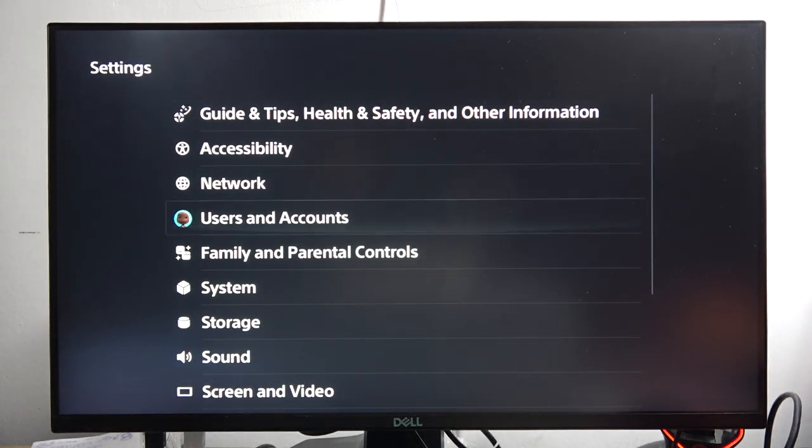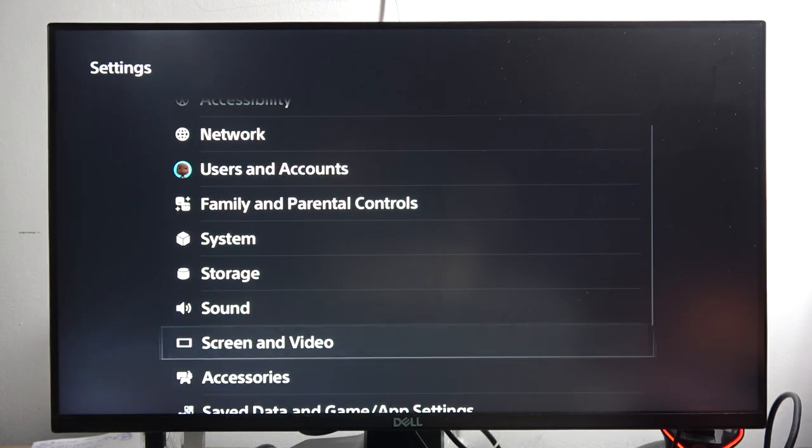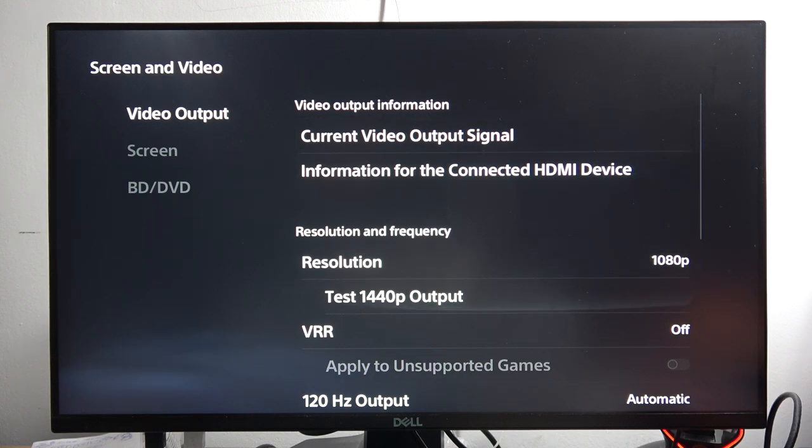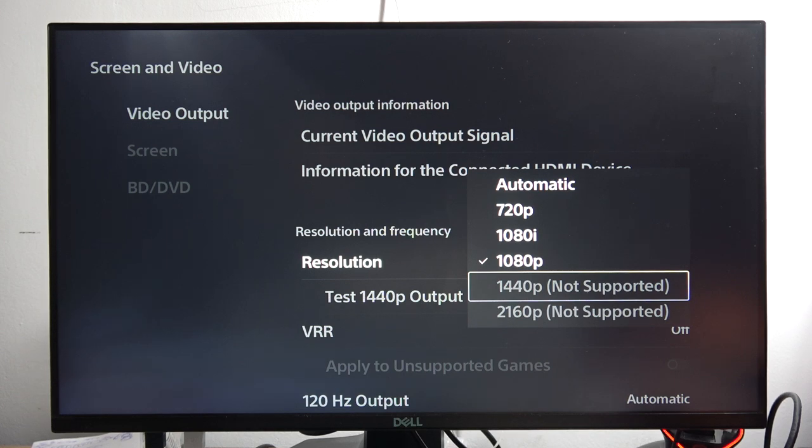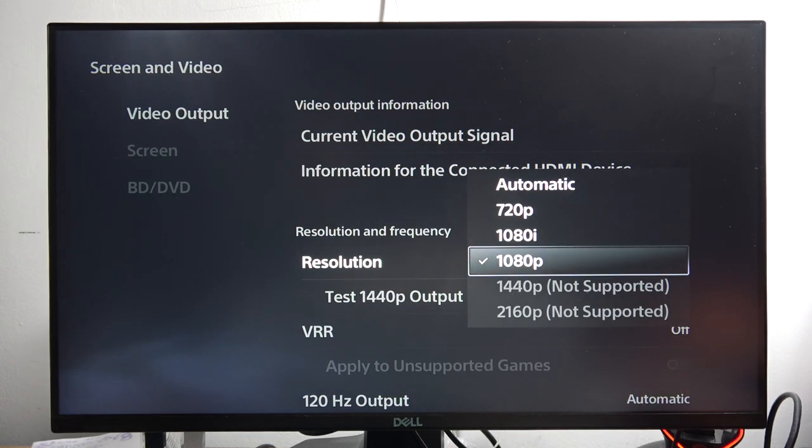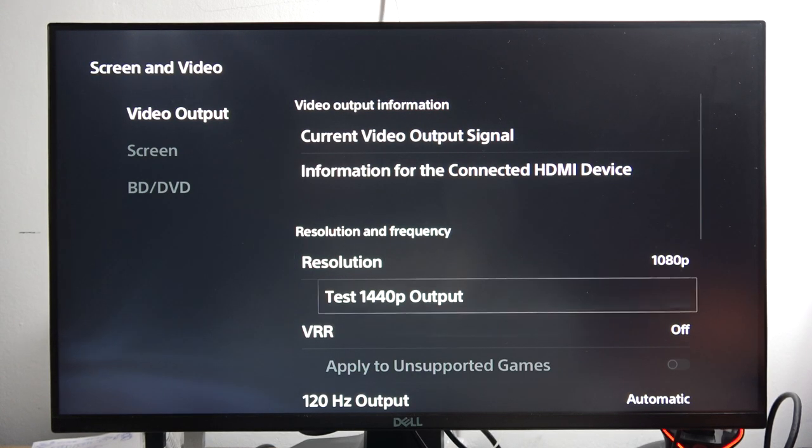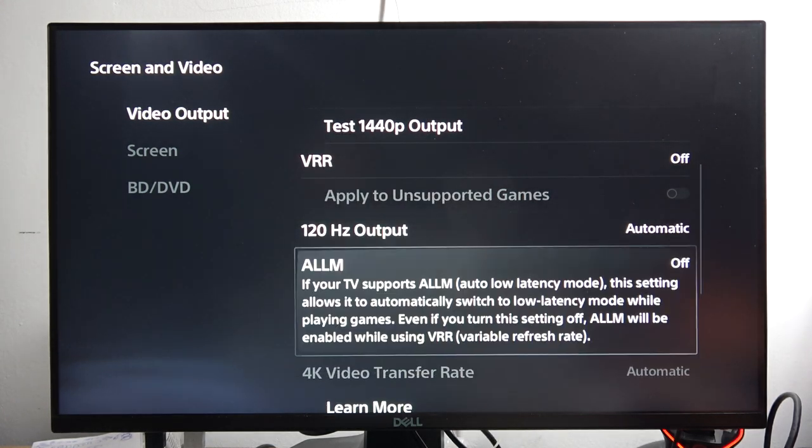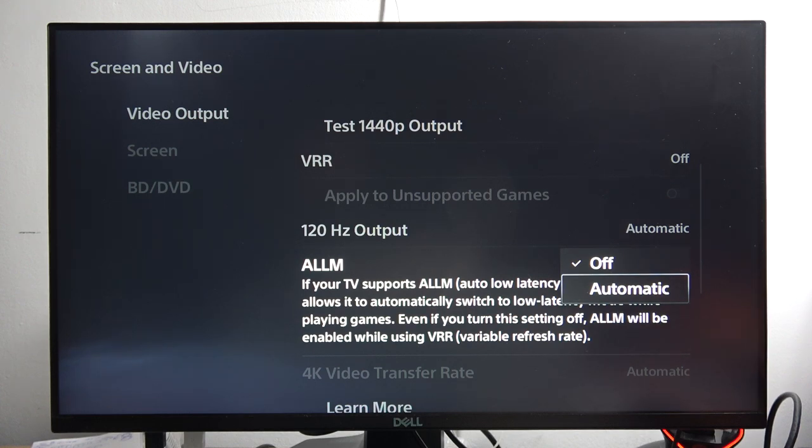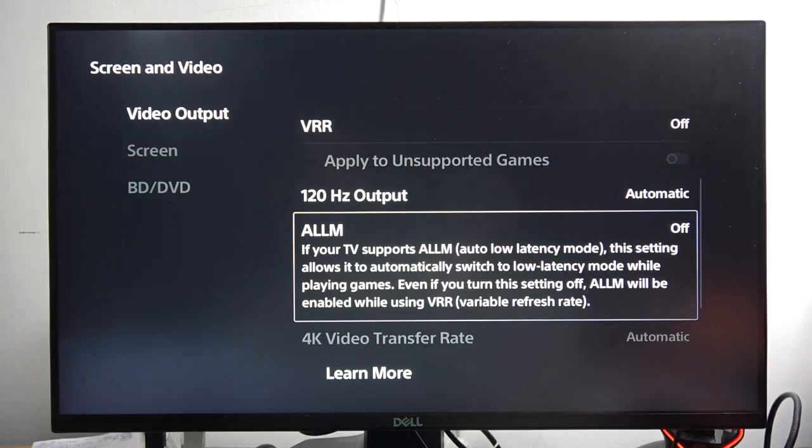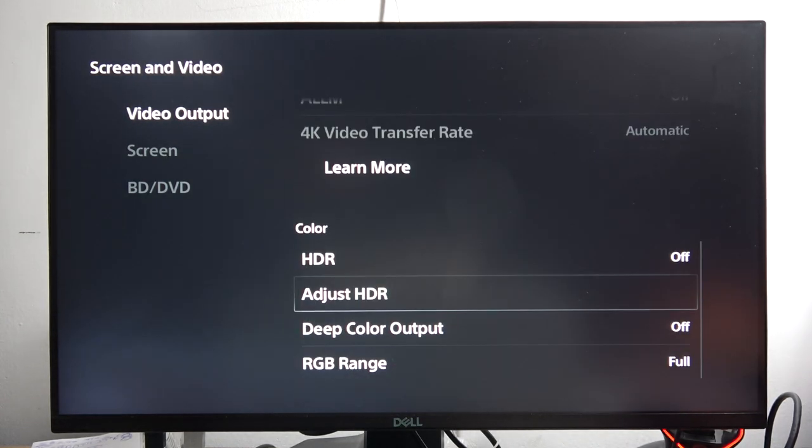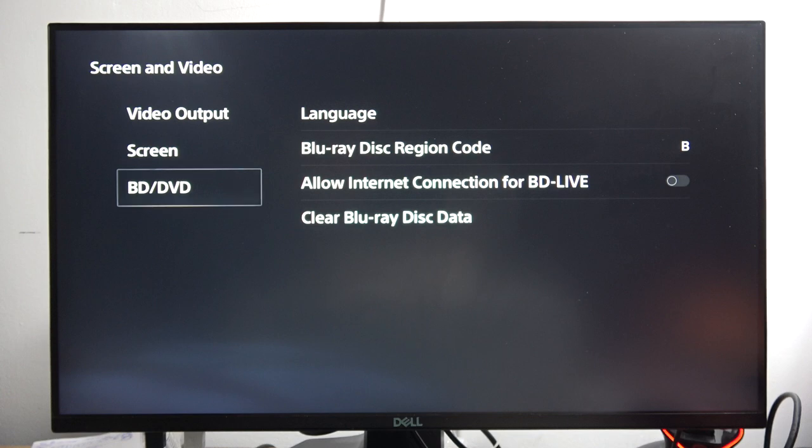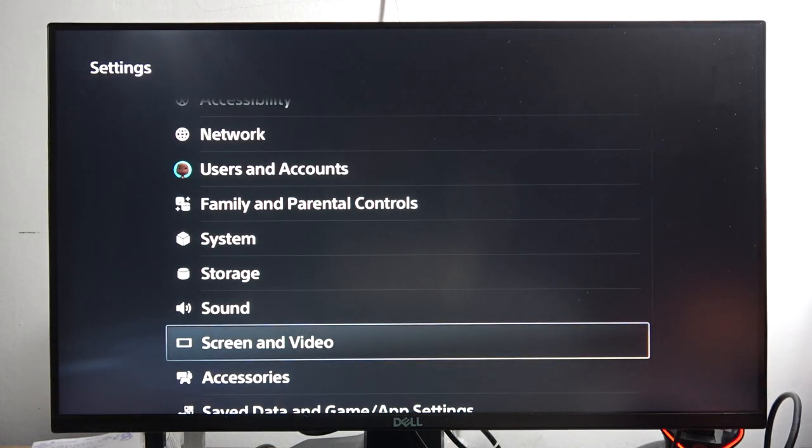The last thing will be in the screen and the video. When you open it and go to the video output, you can actually change the resolution of your preview. If you are using 2K or 4K monitor or TV, you can actually click right here and get better resolution. I can also recommend you to turn on the ALLM. That's the auto low latency mode. In my case, it is not working because my monitor doesn't support this feature. But from here, you can actually get it. And that's basically it. That's my favorite things on the PS5 Slim.